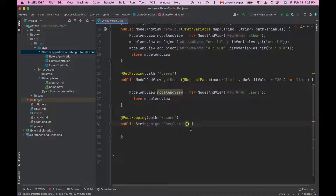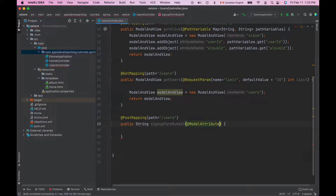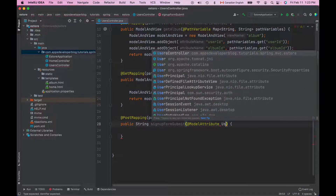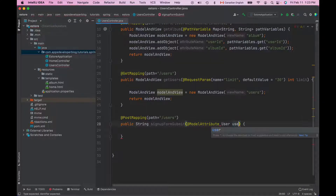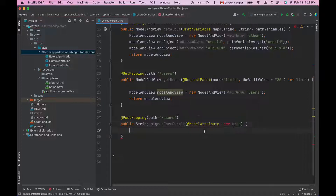For this method to read form data using model attribute annotation, I will need to add the model attribute annotation and then bind form data to a Java object like, for example, user. I don't have a user class yet but I'm going to create it in just a few seconds. And now I will return the name of the view page that will be used as a result to display user details after the form is submitted. Let's call it signup result.